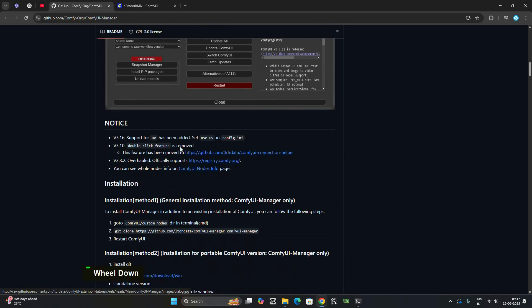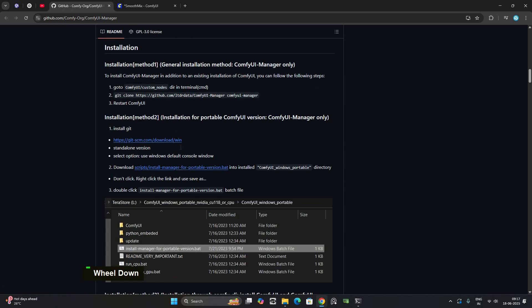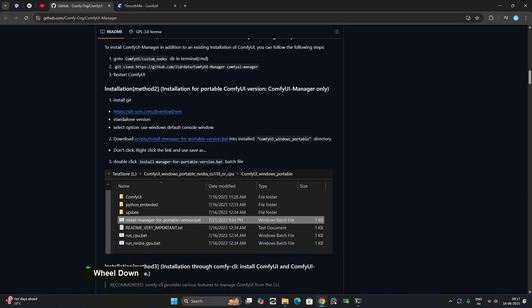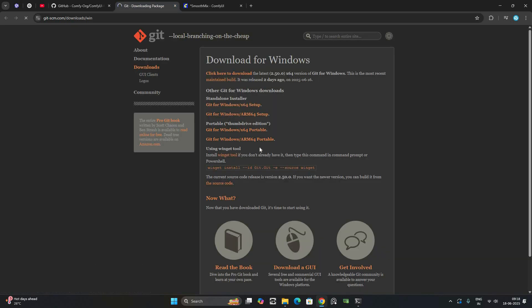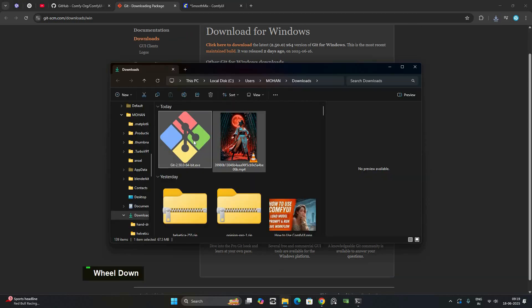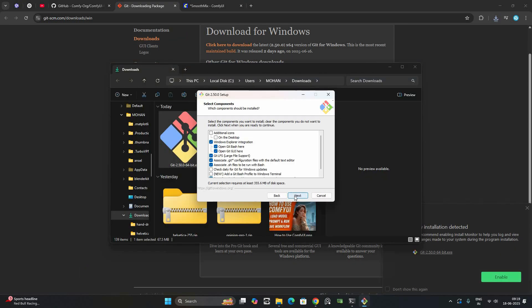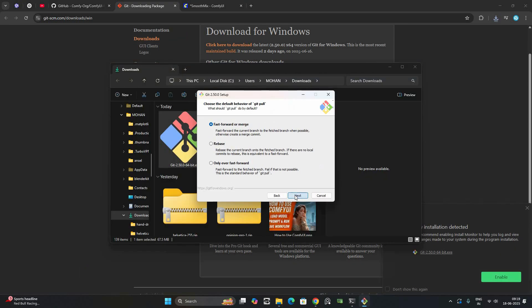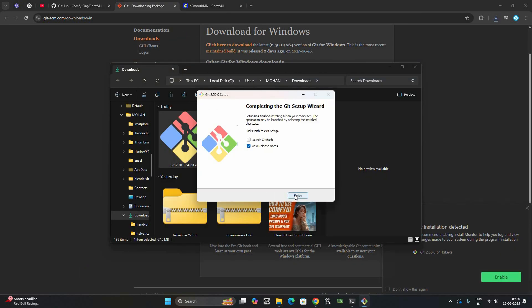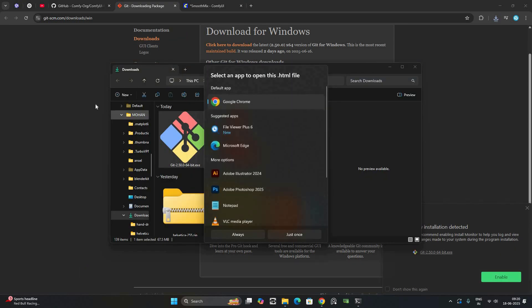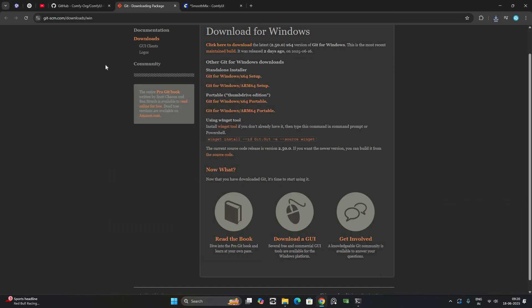Let's get started. Before we begin, make sure Git for Windows is installed. Just click the link, it will take you to the download page. Install it using the default settings. Git is required for ComfyUI Manager to work correctly.